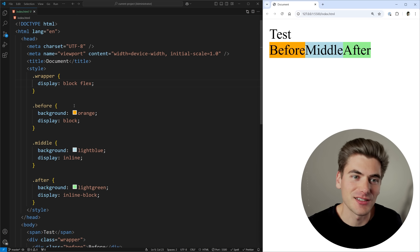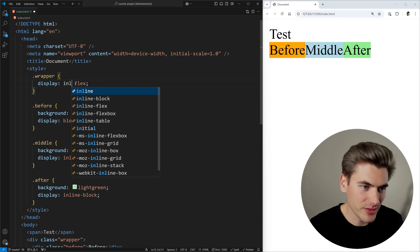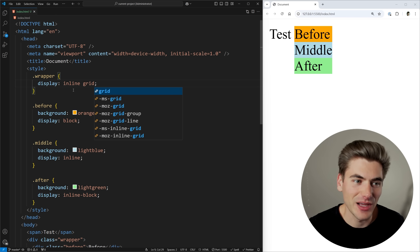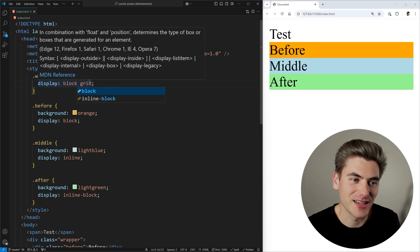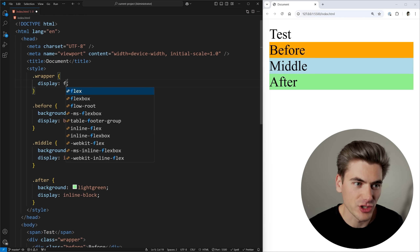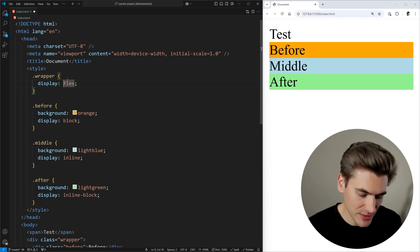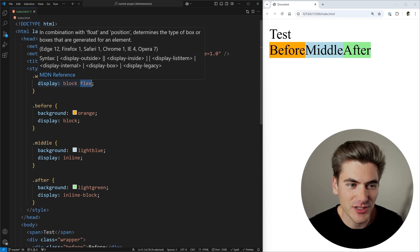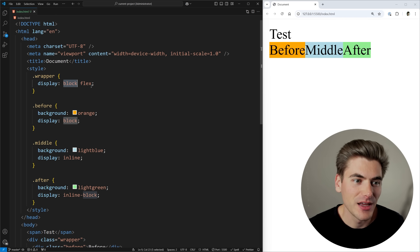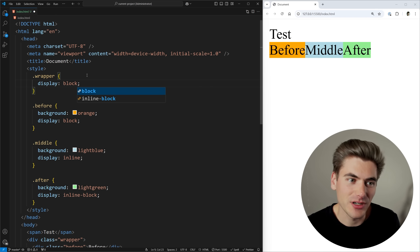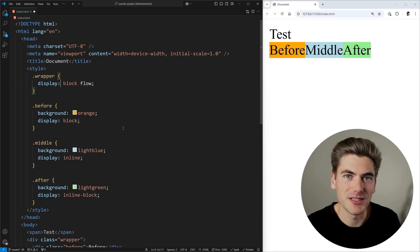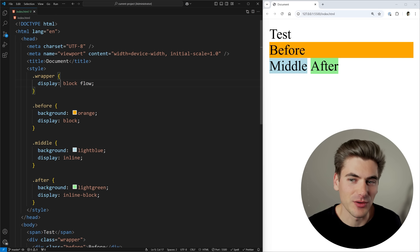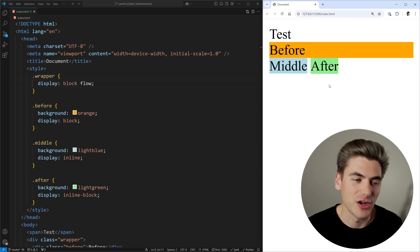If you define just a single value like grid or flex, it defaults the first portion to block. If you define the first portion but not the second, it defaults to flow. A display of flow uses the standard layout of block and inline elements — just normal document flow with no flexbox or grid. You may have noticed the value flow-root, which is similar to flow but creates a block formatting context, which among other things prevents margin collapsing.